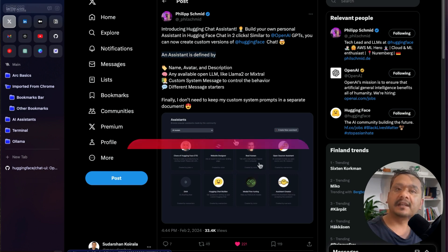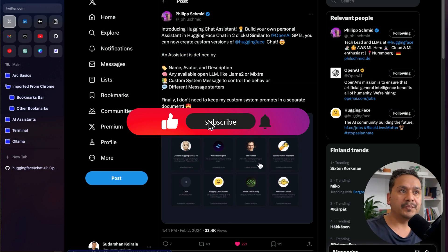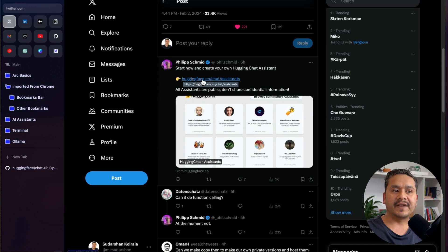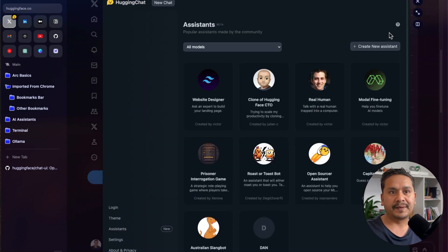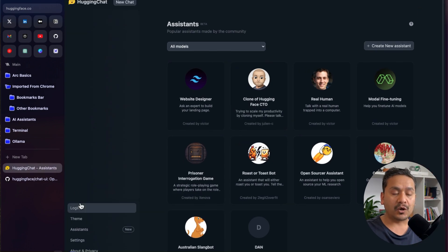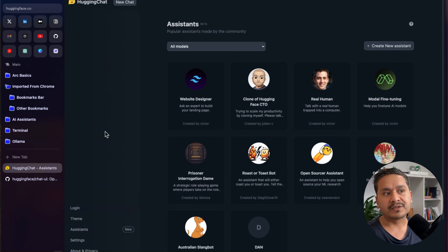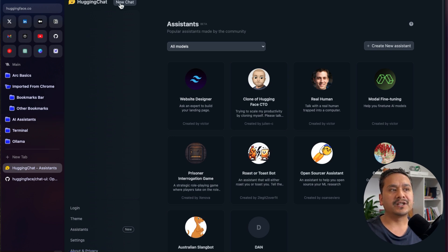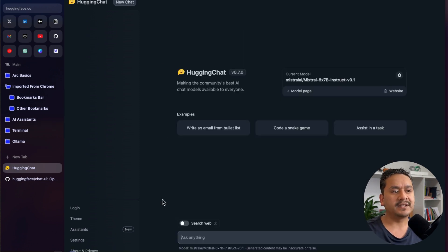The link will be in the description of the video. Here Philip has already provided the link — huggingface.co/chat/assistants. I'll click here and it takes me to the website. I'm not logged in here, but this is the UI. Let me navigate you through it. On the HuggingChat page, you can create new chats here.